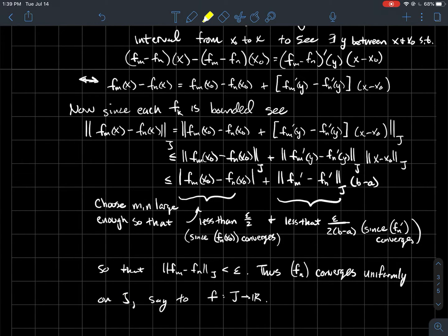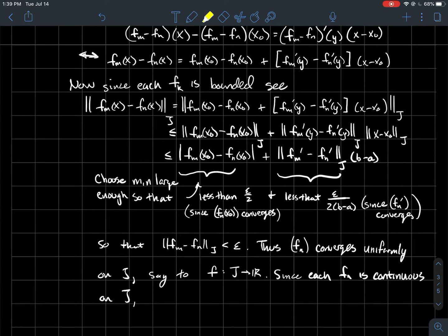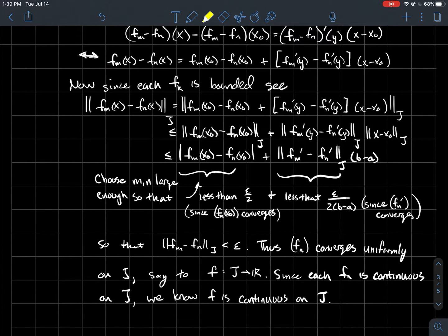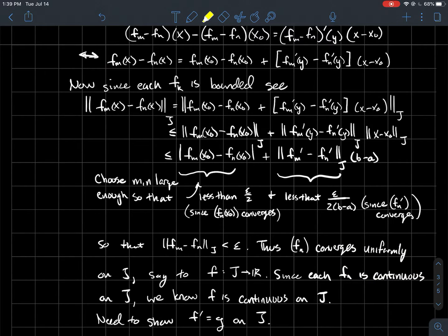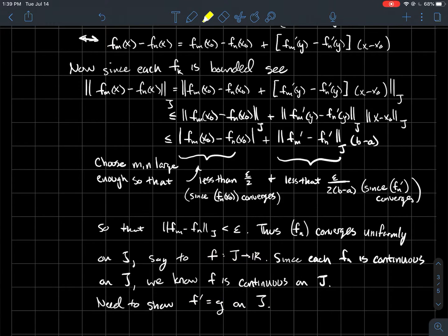Let's call that limit f. Each fn is continuous, and from a previous result, the limit f must also be continuous, because if a sequence of continuous functions converges uniformly to f, then f also has the continuity property. What remains is to show that f is differentiable and that f' equals g — the limit of the derivatives. That's what the rest of the proof is dedicated to showing.